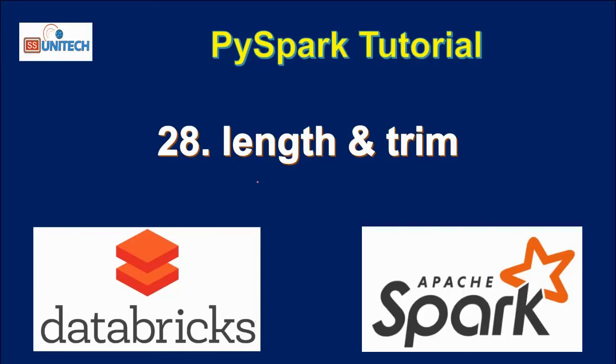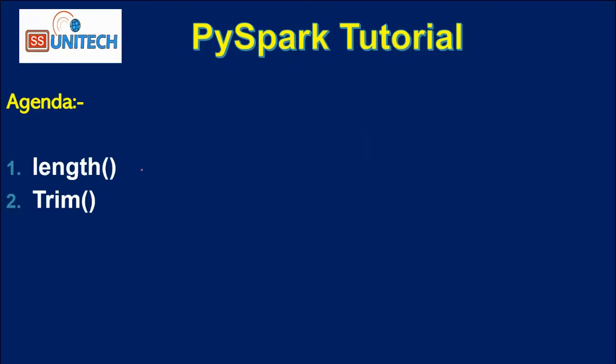So in this video we are going to see the length and trim function in PySpark. As per today's agenda, first we will see the length function, then we will see the trim function, and where we can use these two functions in real time.